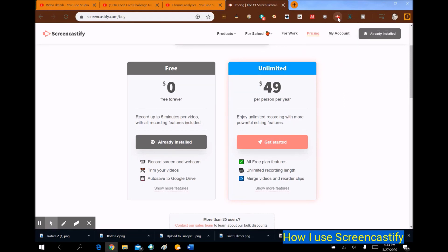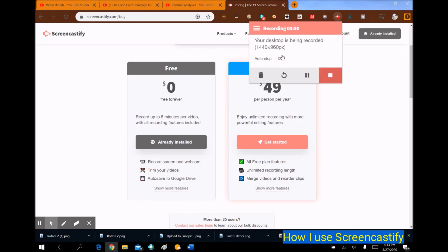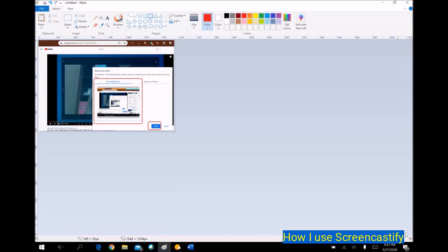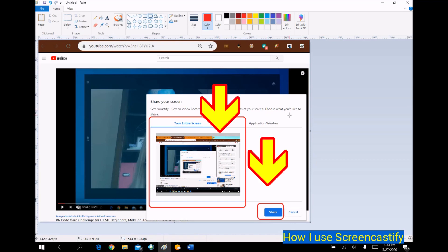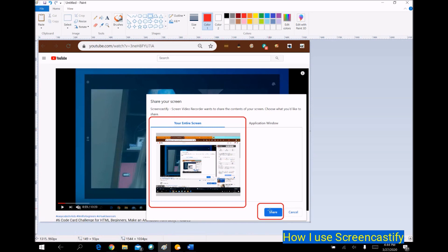All I do is click on it and it asks me what I want to record. When I tell it what to record, it gives me this screen. I hit the button — it is literally foolproof, you cannot mess this up. It says 'Share your screen — Screencastify Screen Video Recorder wants to share the contents of your screen. Choose what you'd like to share.' I always pick 'Your Entire Screen.' Then if I want to crop it later, I can do that when editing. Then I hit Share.